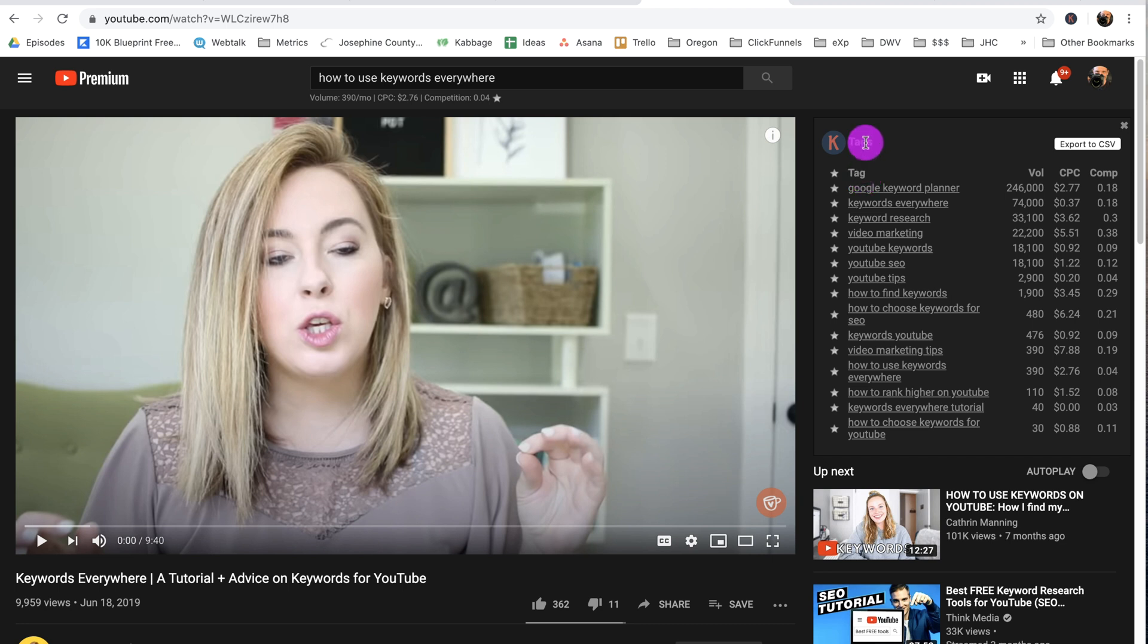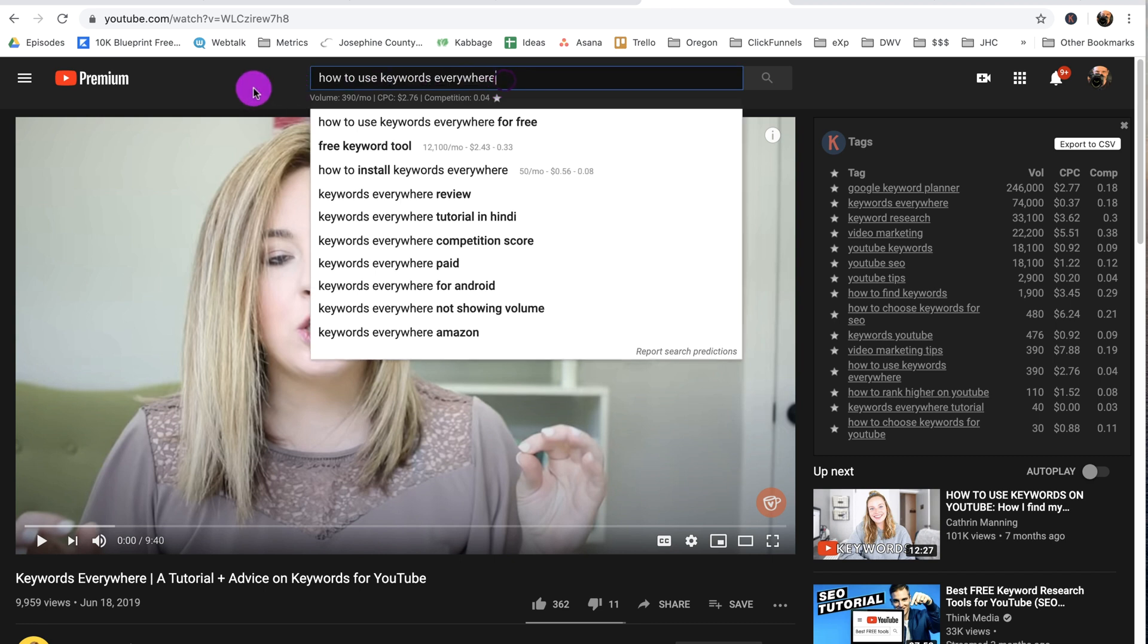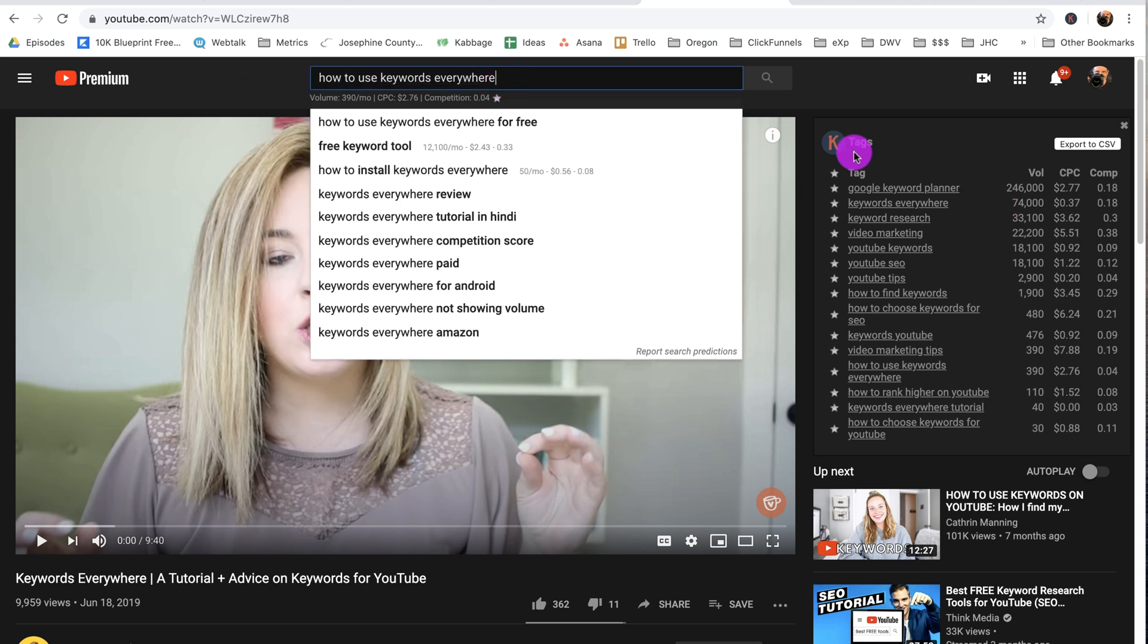So don't go crazy worrying about having a ton of killer tags in here because that's not going to do much to help your video rank. But what it is good for is helping you find other topics to create videos around if this one is maybe too competitive for you. You can choose one of these and you can see right here how all of these rank.